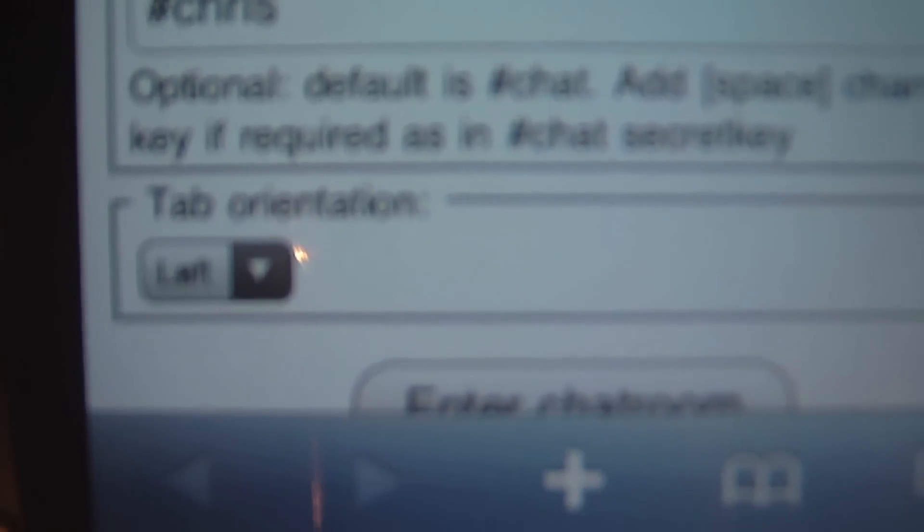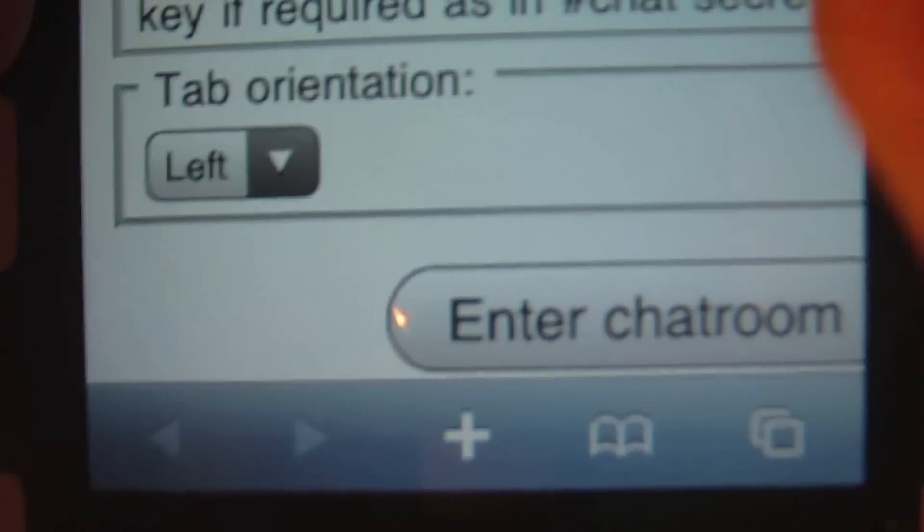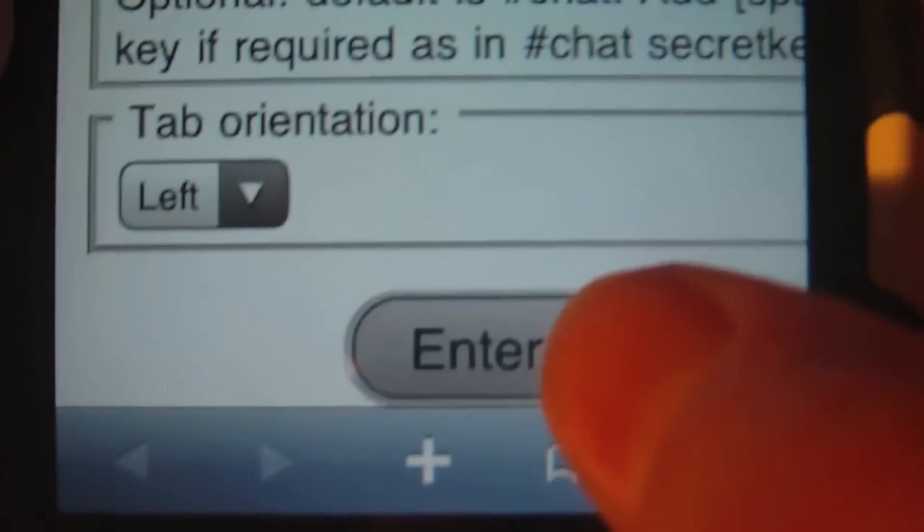Then for tab orientation, click the little arrow and make sure left is selected. Then press done. Then once you've done all that, click on enter chat room.